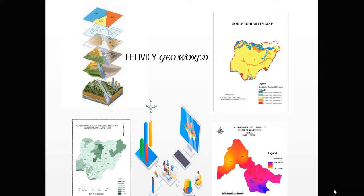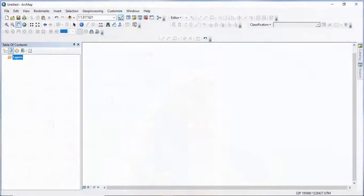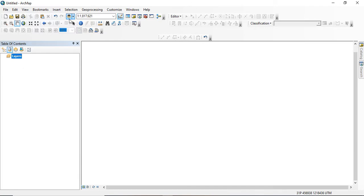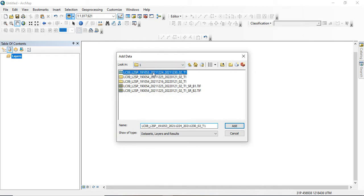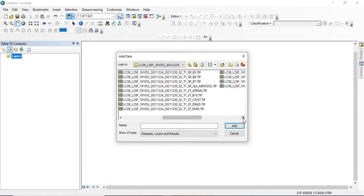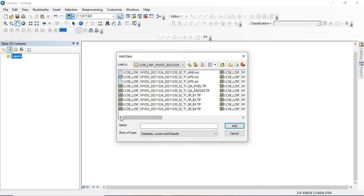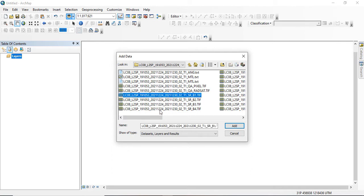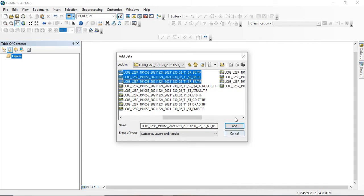Launch your ArcGIS. I already have a folder here, so you just go to a folder of your choice and click on the bands required. I'll be needing band 1, 2, 3, 4, 5, 6, and 7, which I'll be using for land use land cover classification. Those are the bands required for land use land cover classification that I want to do, so I'll be selecting those bands to band 7.